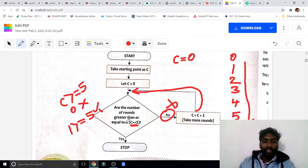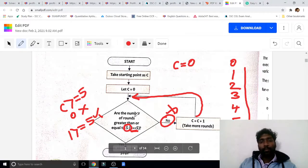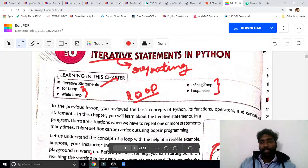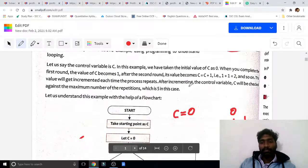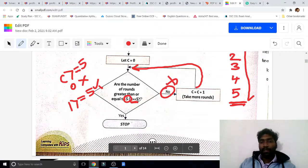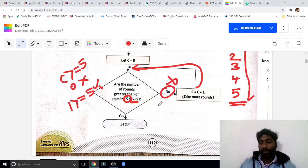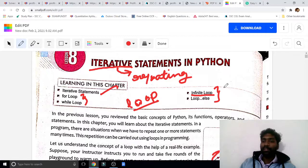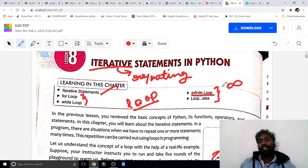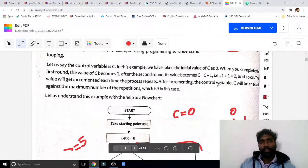This is called looping. We can give any number, but in some programs there is an infinity loop, which means the loop executes continuously without stopping. In a regular loop, when the condition equals 5 the loop stops. But in an infinity loop it will not stop — infinity means no limit, unlimited, no defined value.